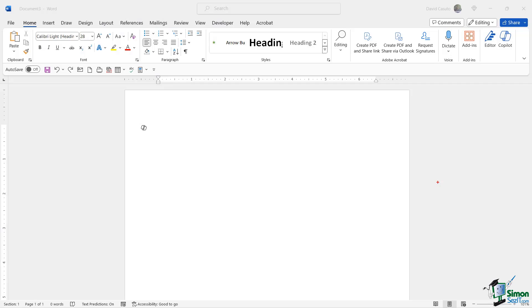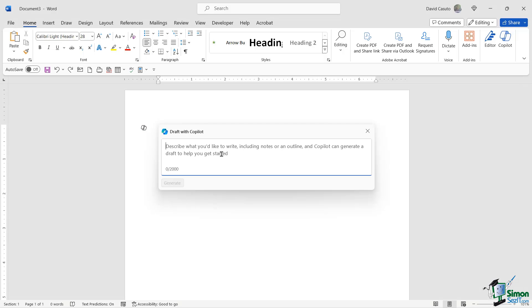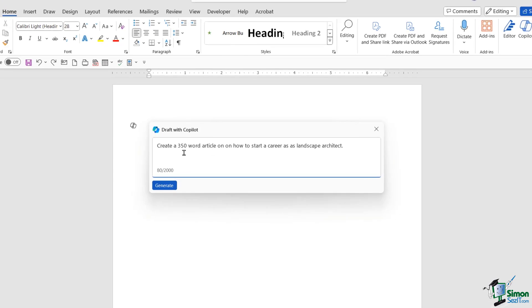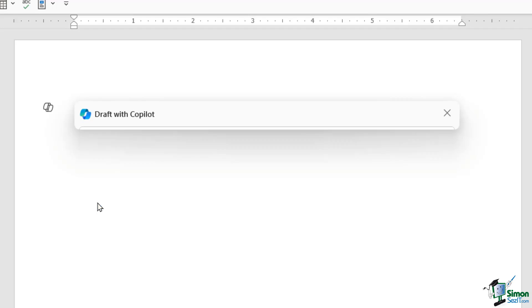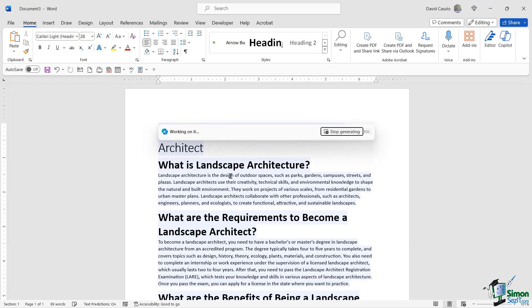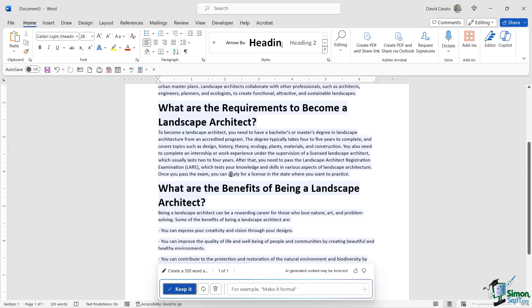Welcome back everybody. We're going to begin our lesson talking about Microsoft Word and Copilot. Now the first thing you're going to notice is over here in the upper right, I have a Copilot icon. You'll also notice I have this little Copilot icon right there in the middle of my document. Now my goal here is to create an article from scratch that does not exist. So what I'm going to do is simply click on this little icon and then a box is going to pop up asking me to describe what I'd like to create. Now what I'm going to have it do is create a 350 word article on how to start a career as a landscape architect. So very simply I type that in, click on generate and now it starts to feed in the new information.